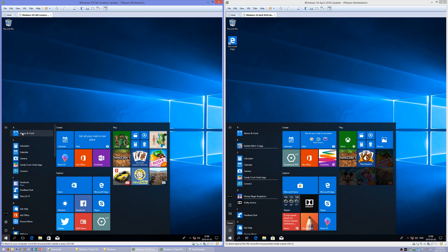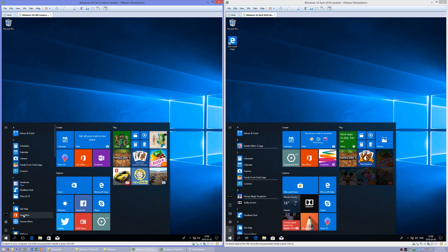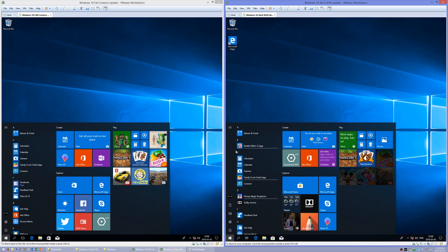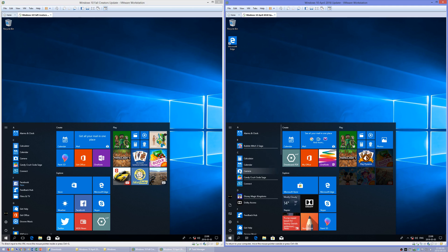In Windows 10 Fall Creators Update, when you hover over items it gives a solid box around them. In Windows 10 April 2018 Update, it gives you a glow that follows the mouse.